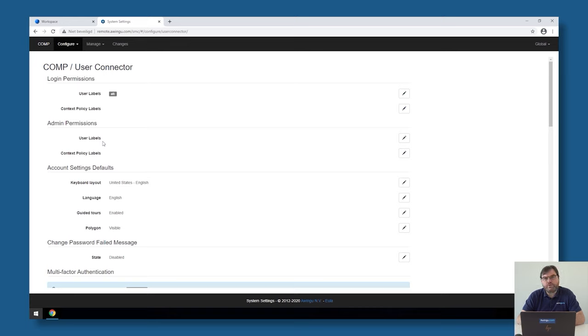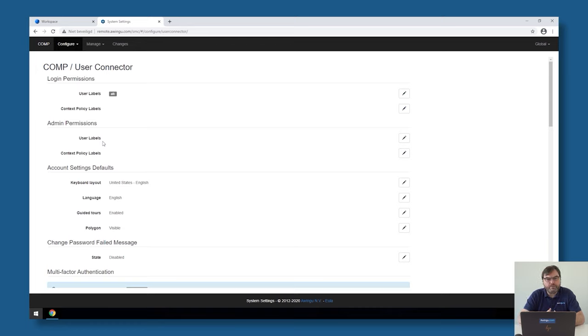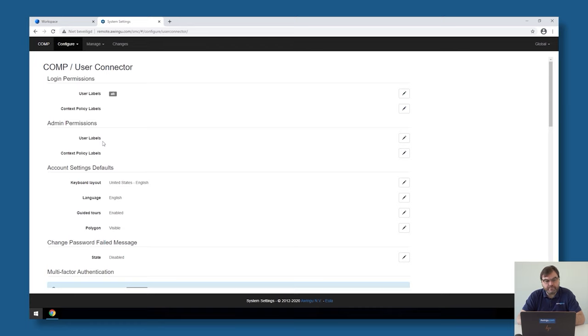Awingoo is based on something which is called labels and before we can assign a label to a specific permission like the login permissions we need to create those labels. User labels actually correspond with security groups or users in Active Directory. Once we have created those configuration objects we can assign them in Awingoo.